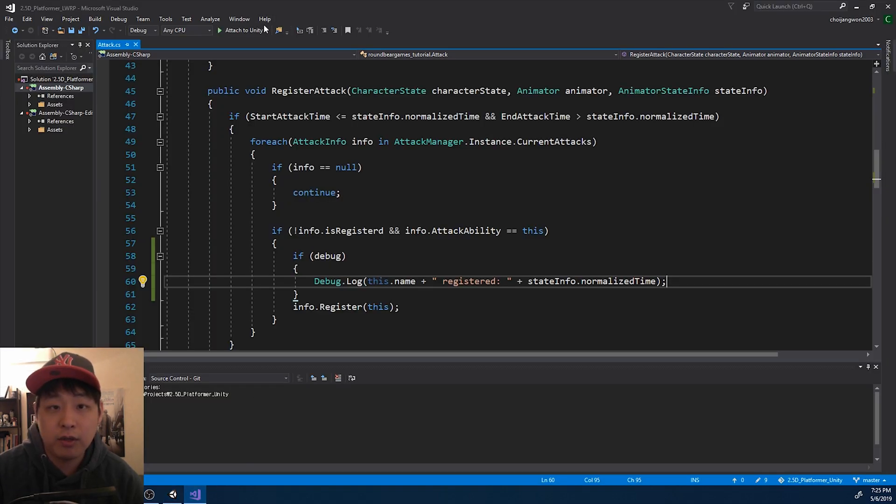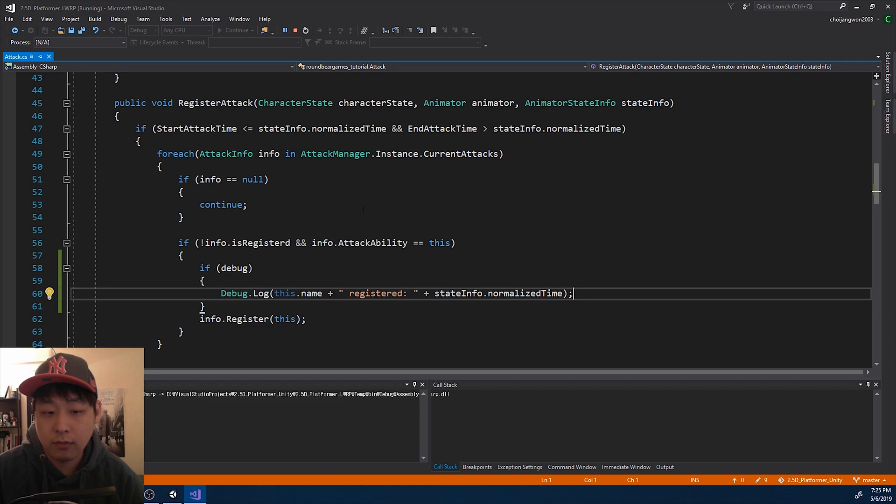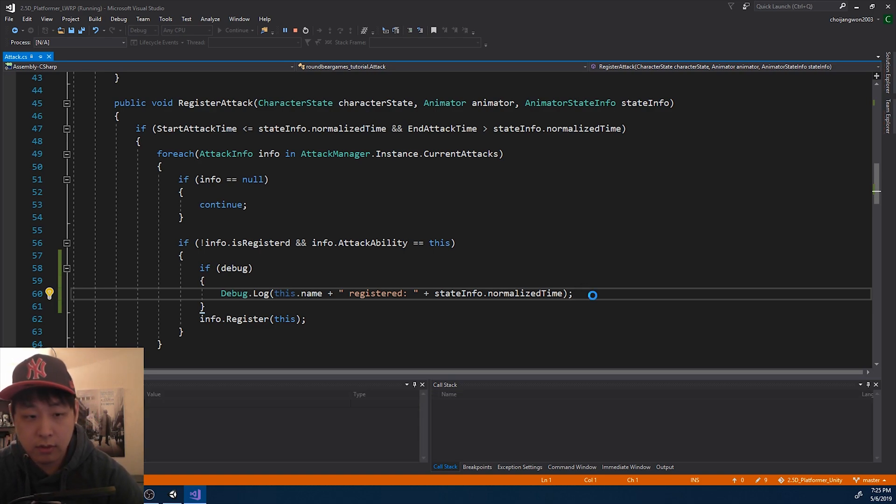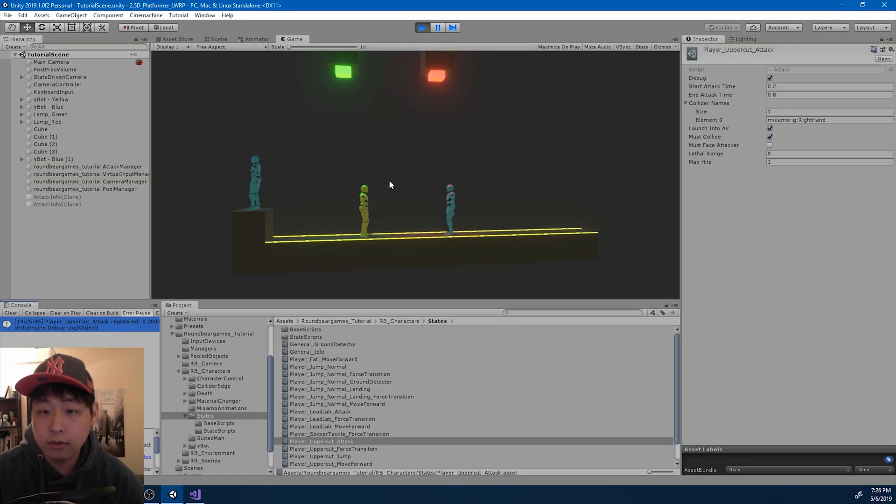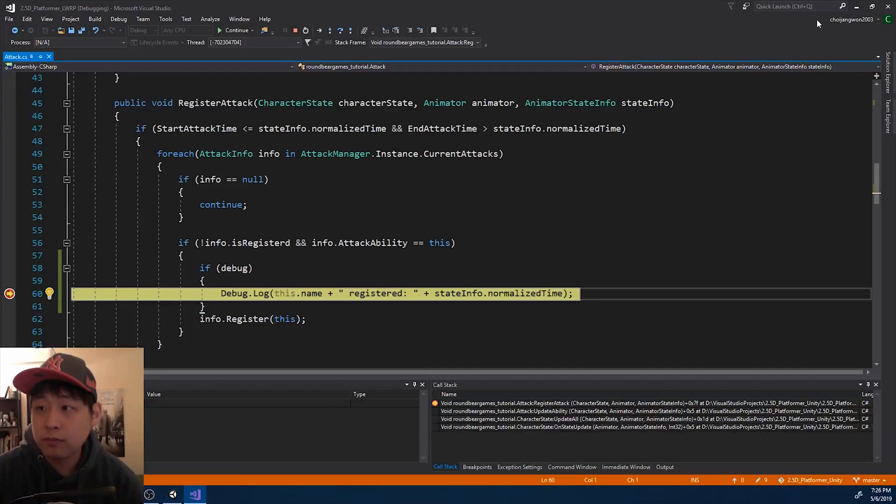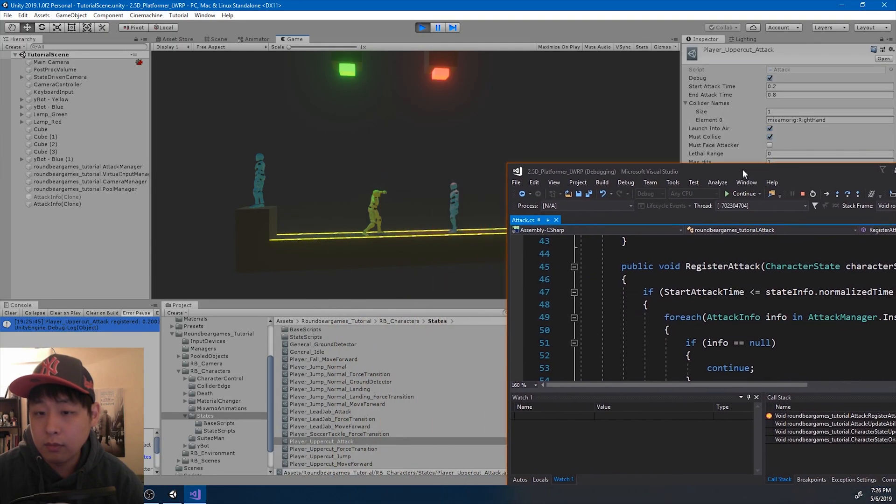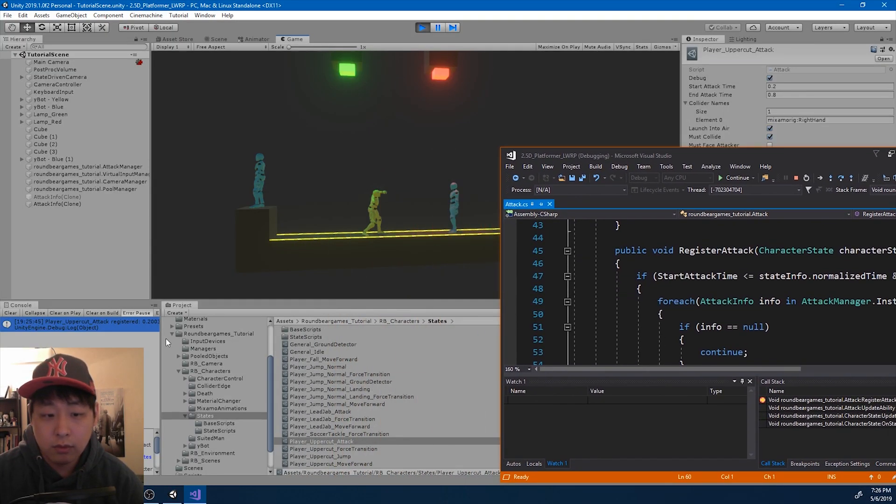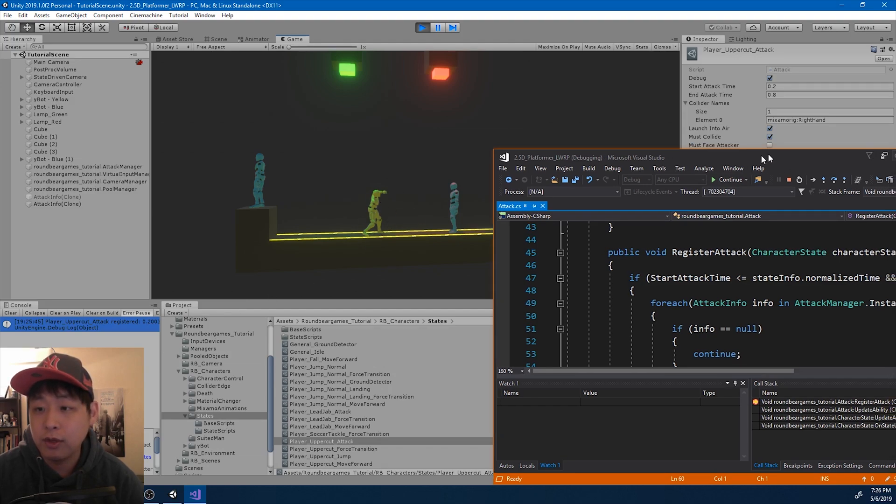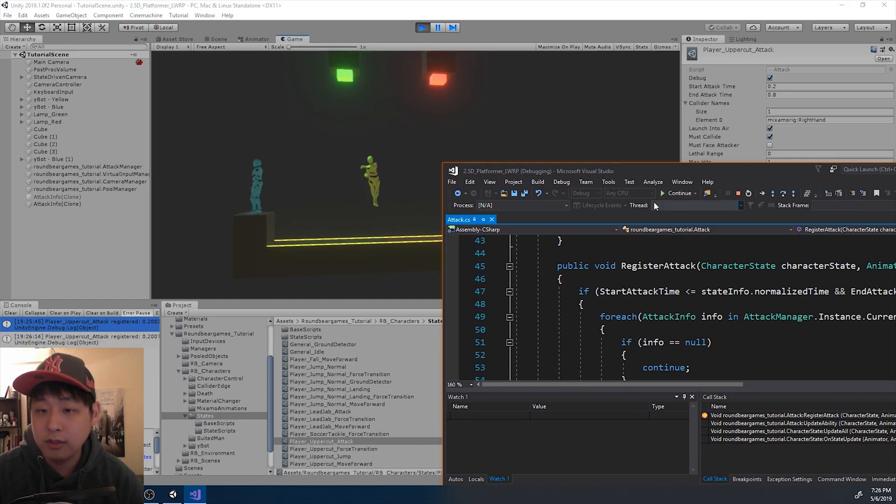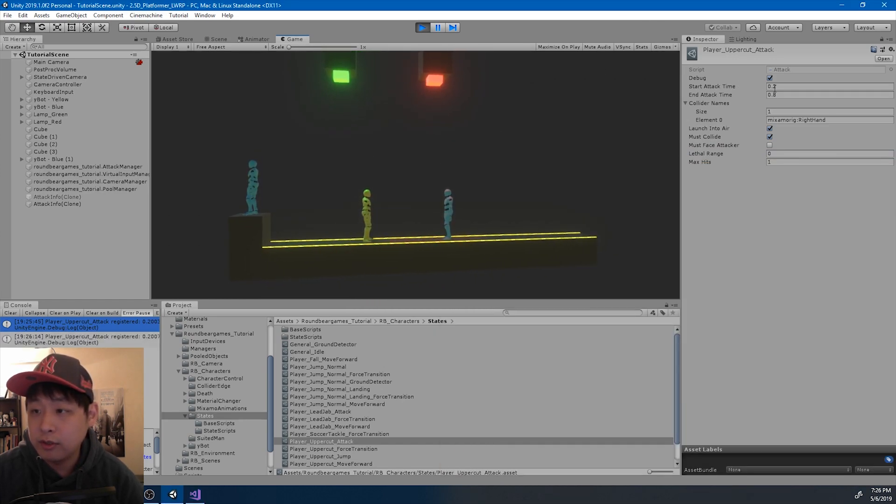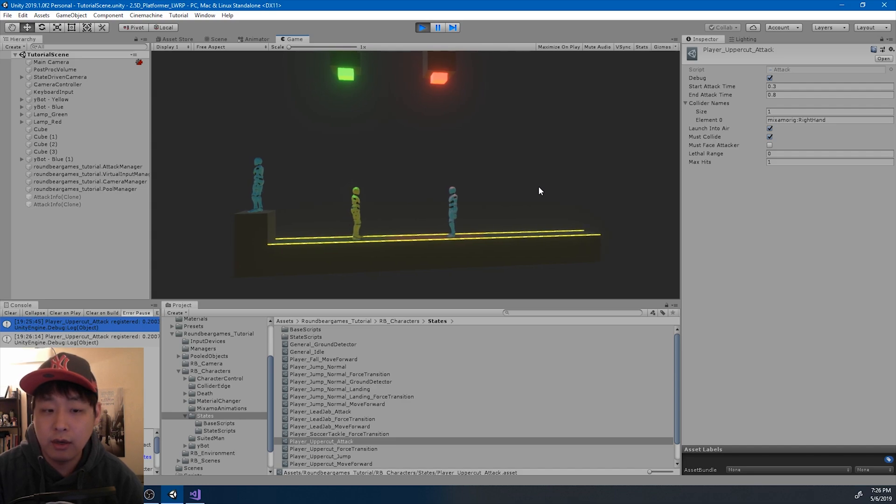And let me attach this to Unity. And I want to stop at right where the log is by pressing F9. And punch again, do the uppercut. So we now know that this is about 20% of the animation for the uppercut. Let me continue. And I'm going to increase this to maybe 30% and try again.